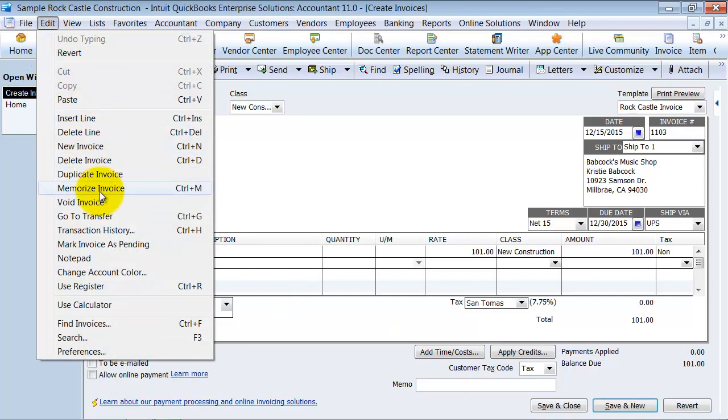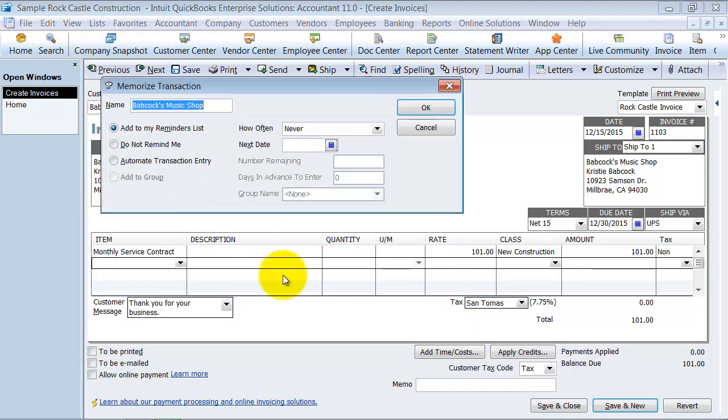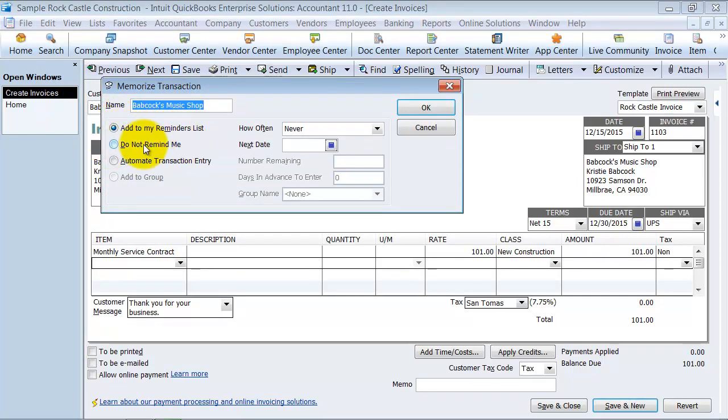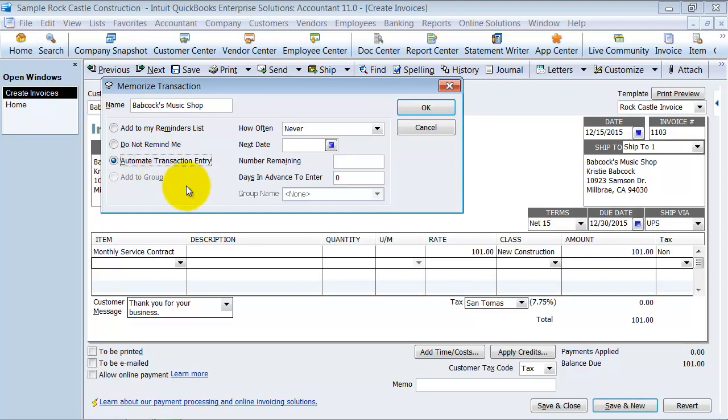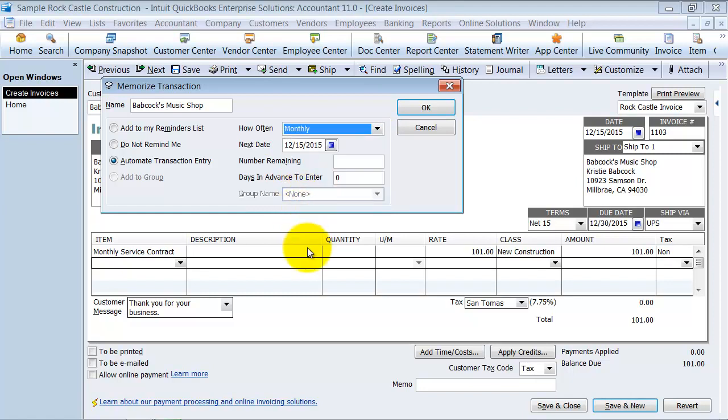Now you have a couple of choices: add it to your reminders list, do not remind me (which means you'll find it in the memorized transaction list), or automate the transaction entry. How often do you want to do it? Daily, weekly, monthly, quarterly, twice a year—all these different choices. We're going to go ahead and say monthly, so the next bill date will be on the 31st of this month.